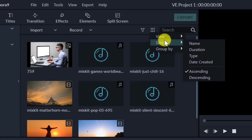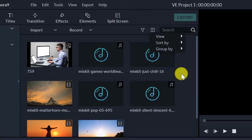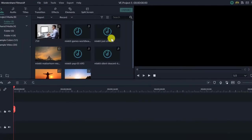You can sort by duration, type, date created. This will be sorted by name, date created, and edit — scene by scene, type, date created, camera name, duration. That's how you can use these sorting options. So those are your options in the project panel.